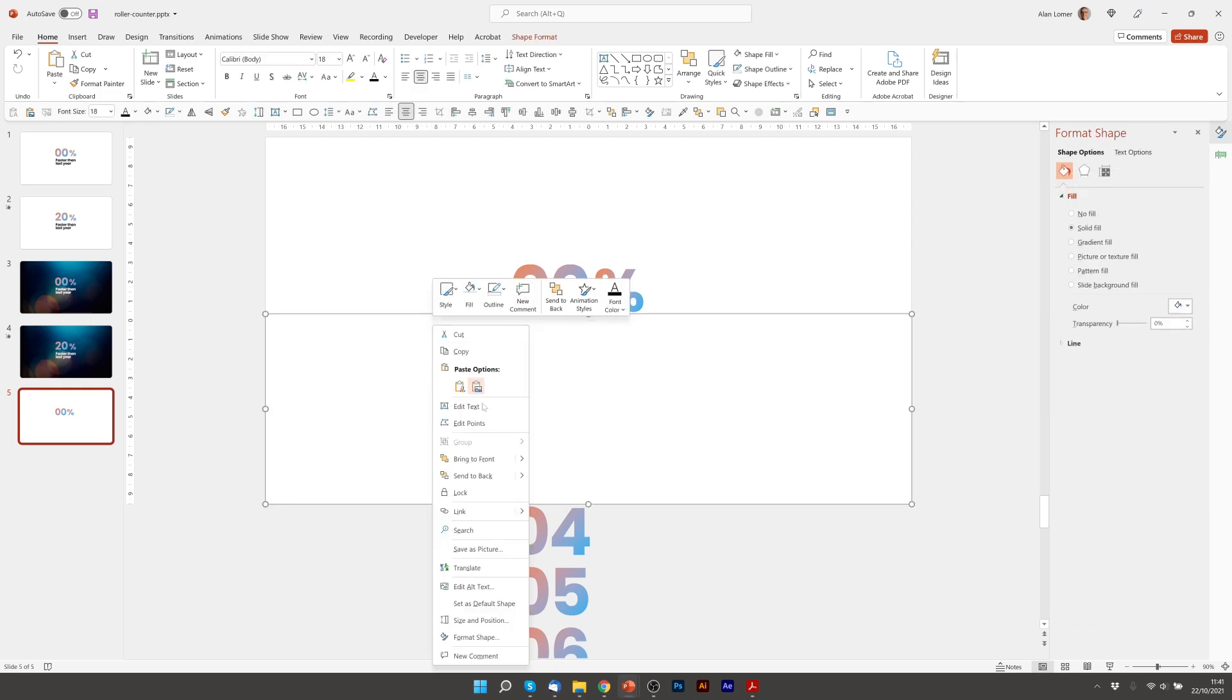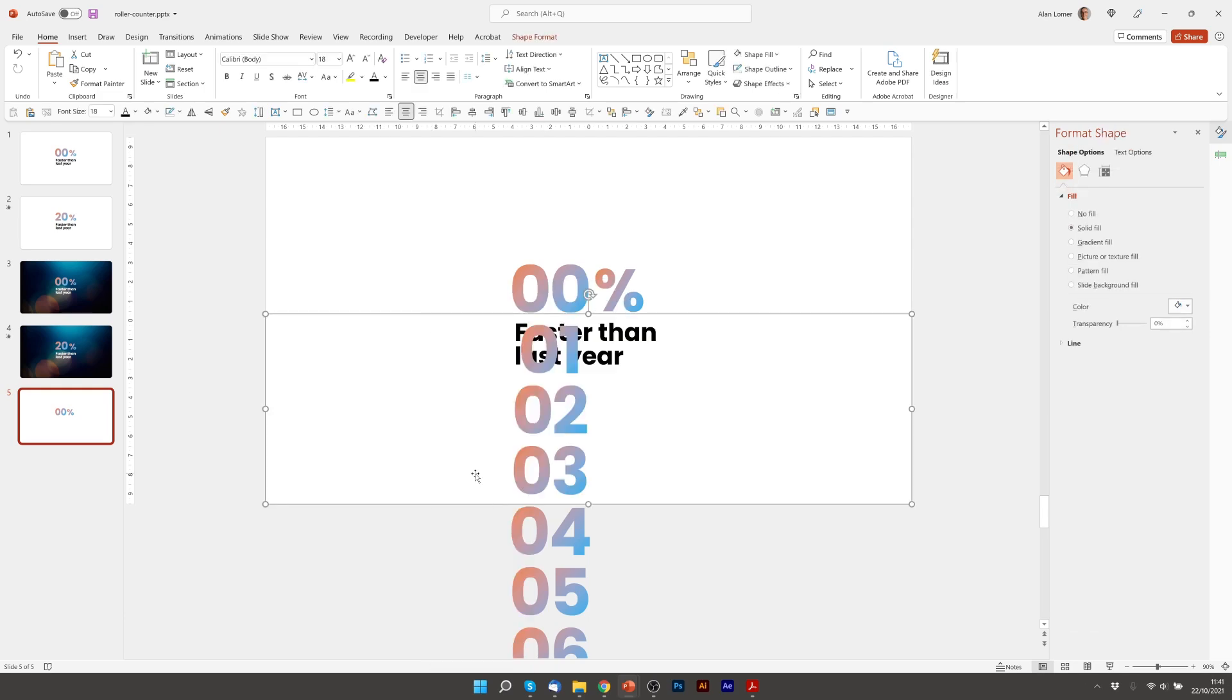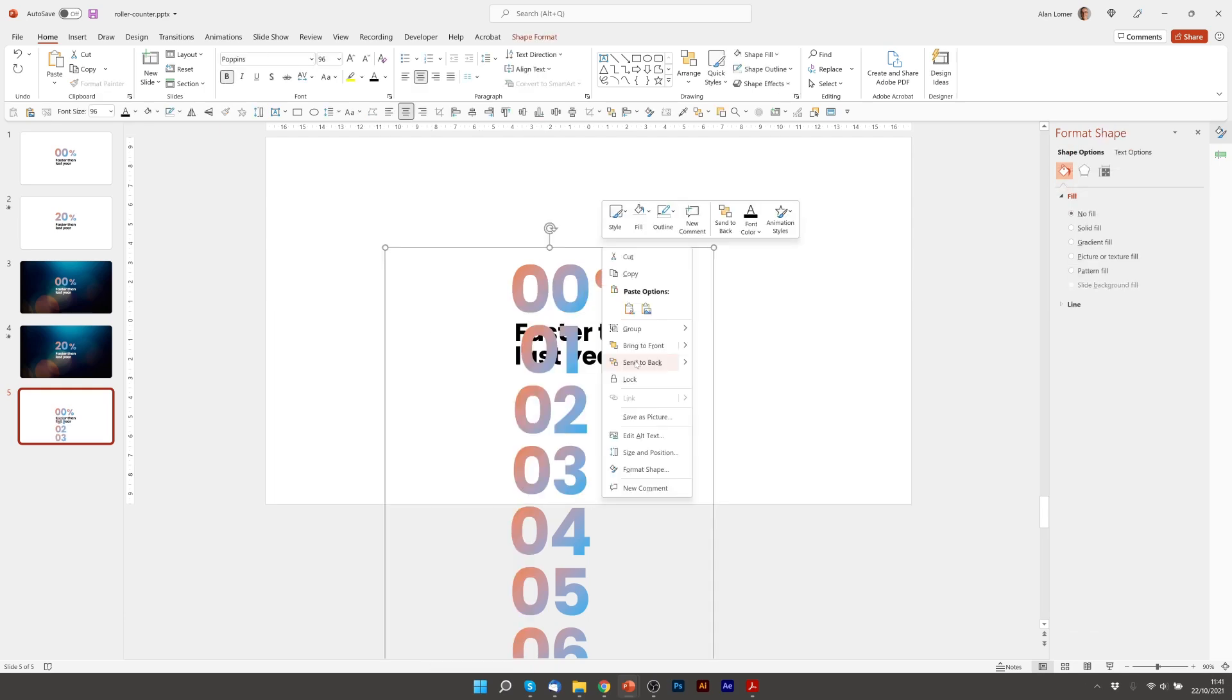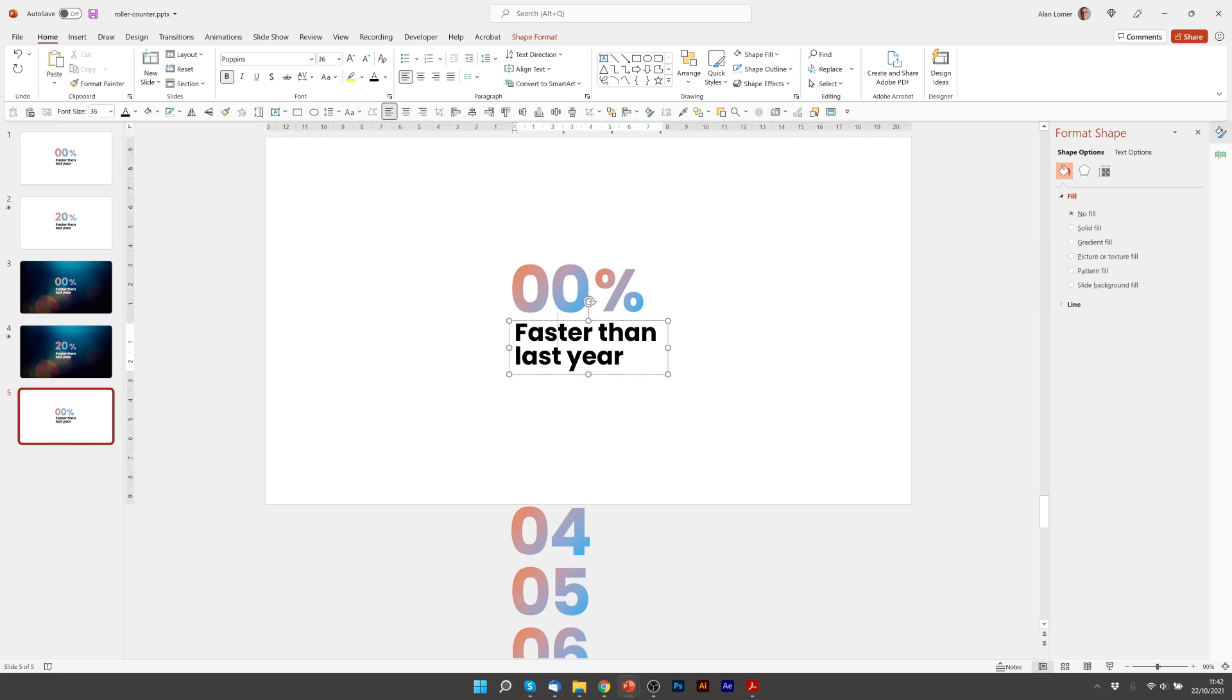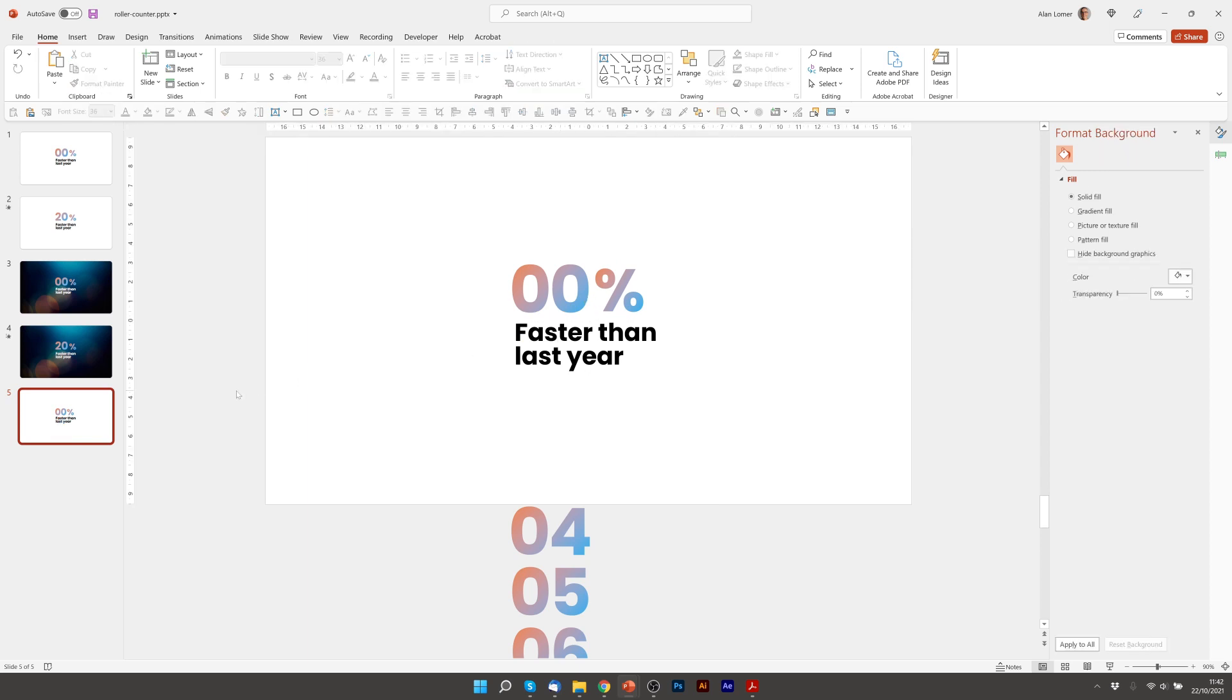So now we just have to make sure that this is sent to back, the numbers are sent to back, and then we can see the faster than last year text over the top and so this is the order we want.